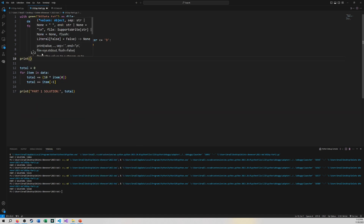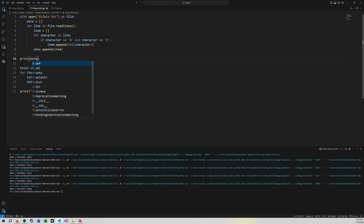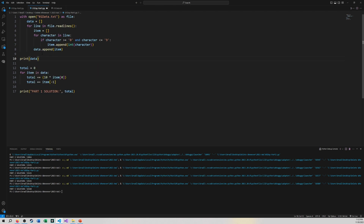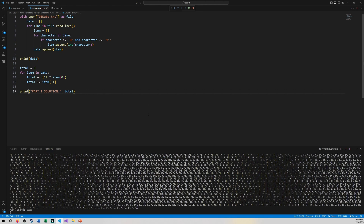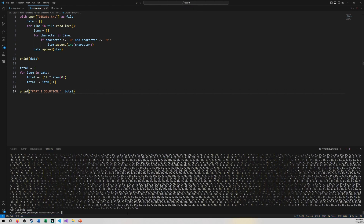You'll see how it prints out when you print the data. Then I find the first element in the list and the last element in the list, turn it into a two-digit number, and keep summing up. I get the correct answer for Part One. You can see every line is a list inside the list.